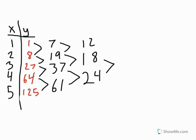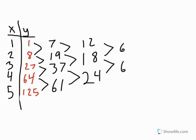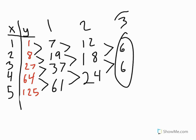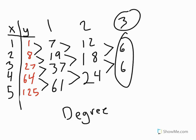So we would do 24 minus 18, which is 6. And then 18 minus 12, which is also 6. These are both the same, so we've stopped. We don't have to go on any further. And then what we do is we count the number of times we subtracted. So here we subtracted once, this was the second time, and this was the third time. Since this is the third time, this polynomial has a degree of 3.